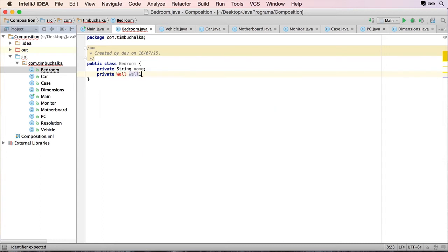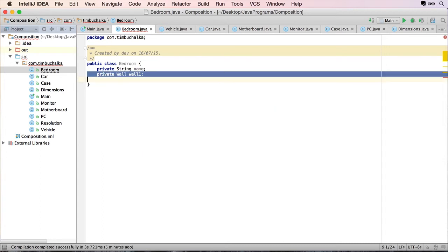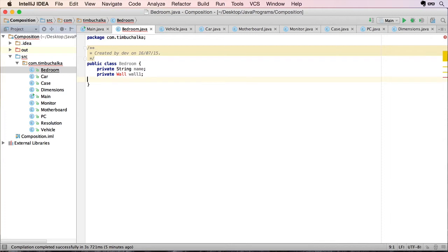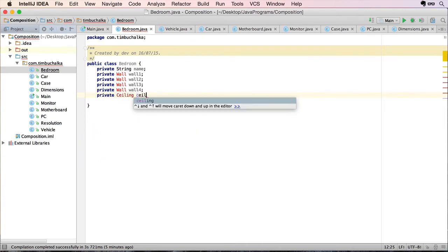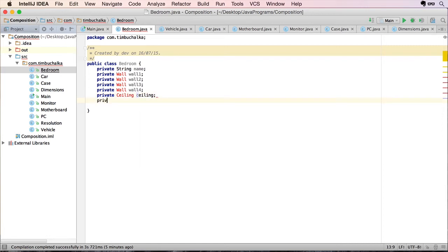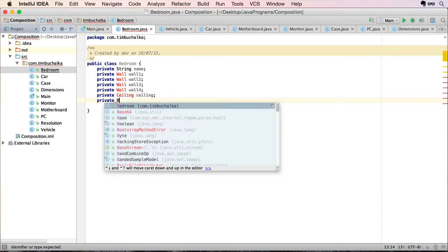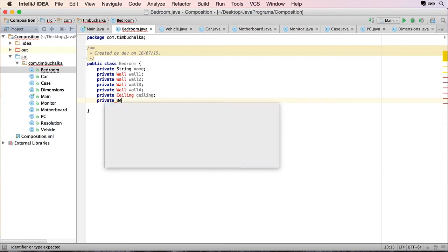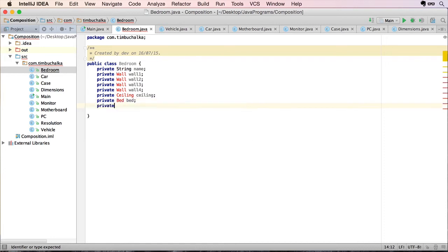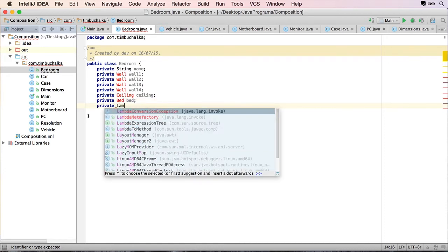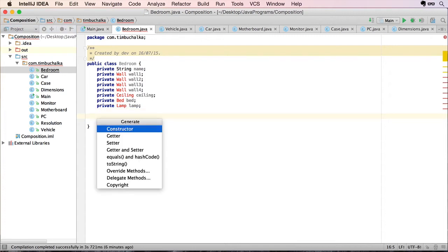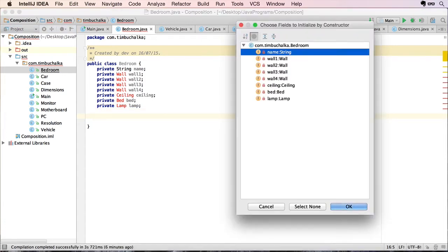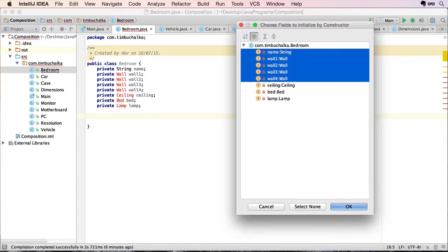And I'm going to create an object called wall. I'm going to have wall one through four. And obviously there's four walls. I'm going to have a ceiling. I'm going to have a bed because it's a bedroom. And just for an accessory, let's go for the lamp.